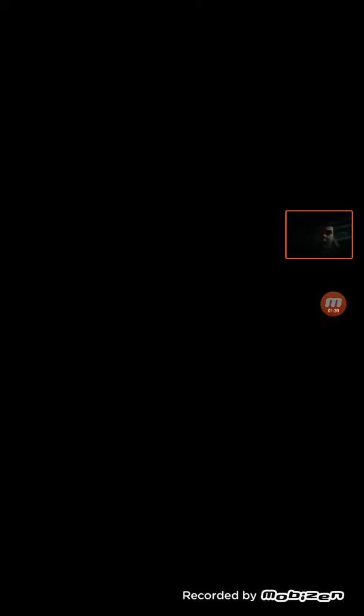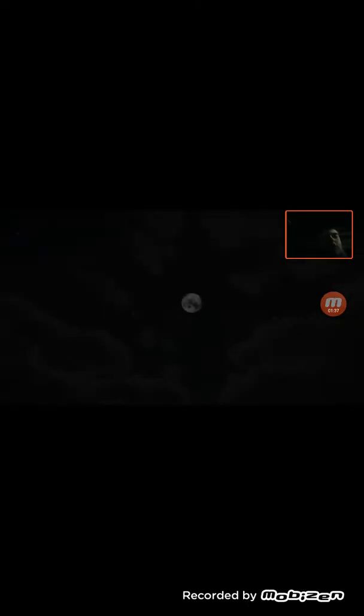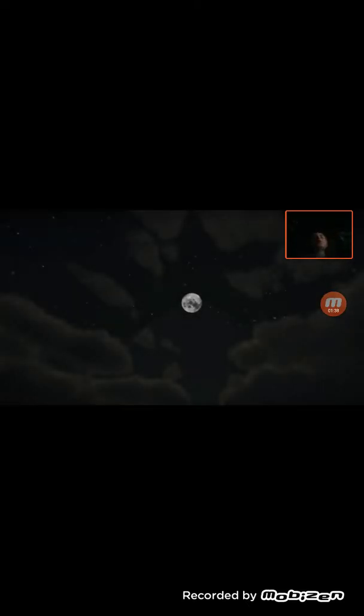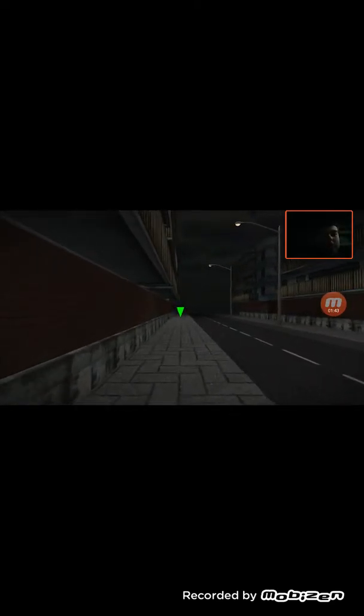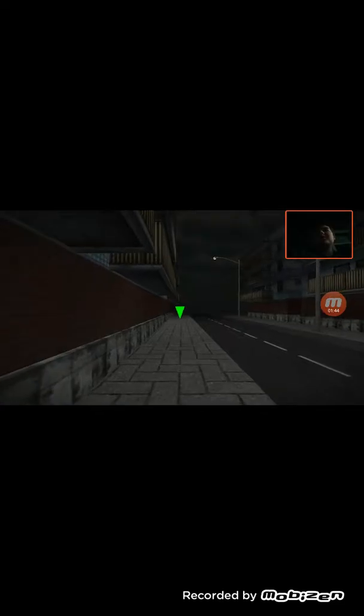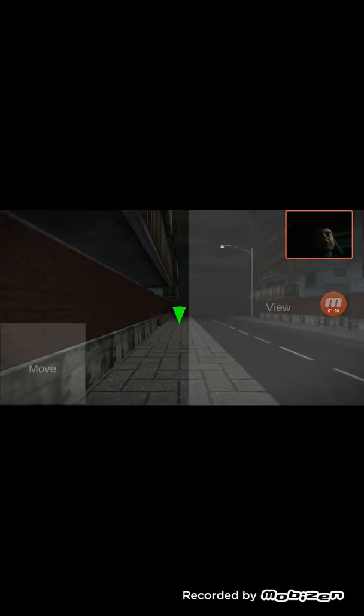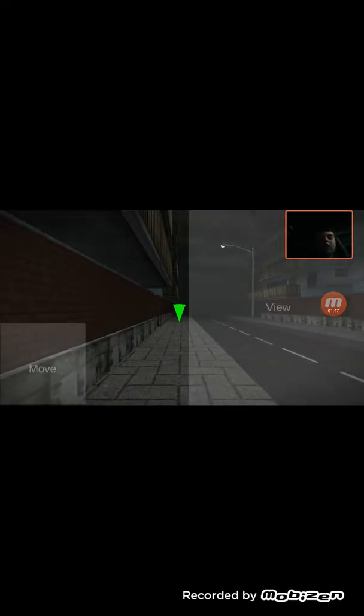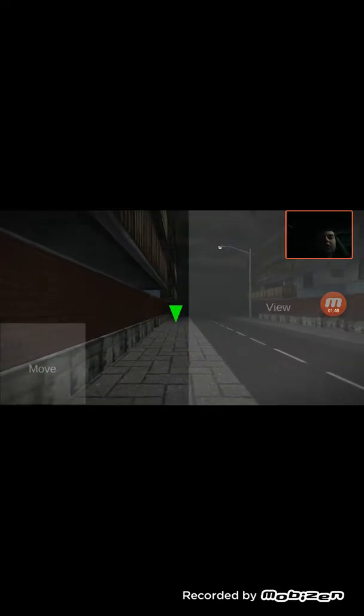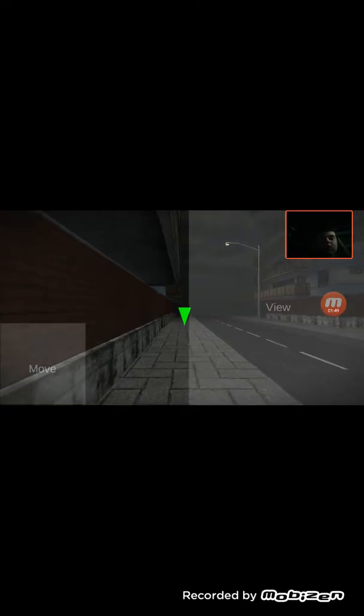I don't know what's happening, but this game contains flashing lights and loud noises. If you easily get seizures, do not watch this video. If you easily get strokes or seizures, do not watch this video, because it has flashing lights.